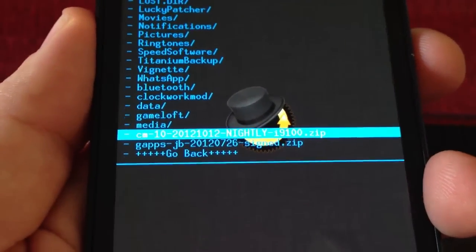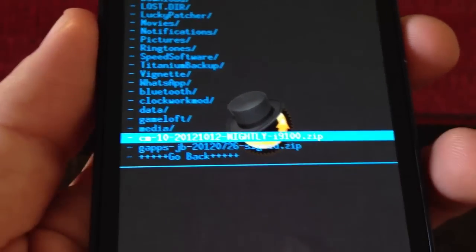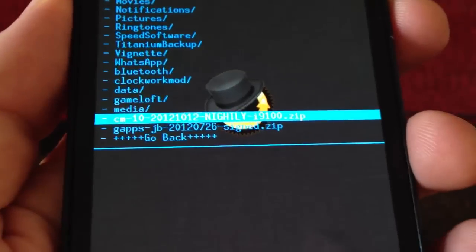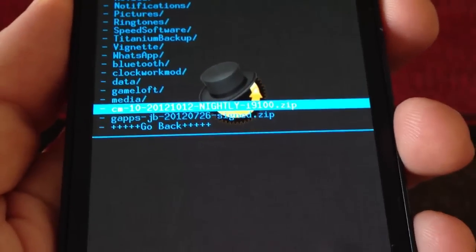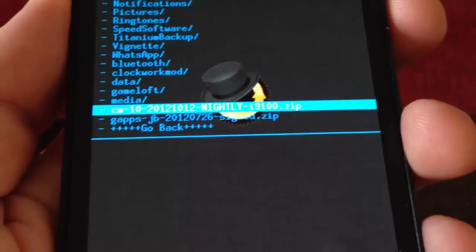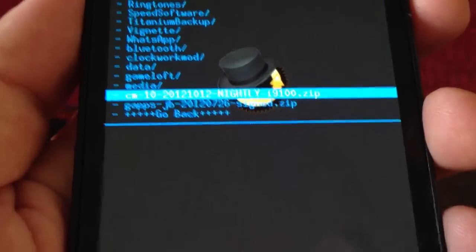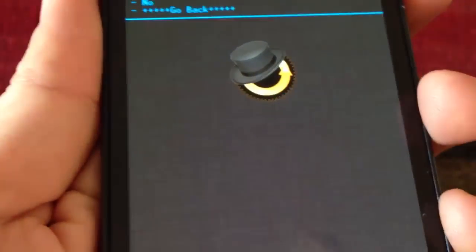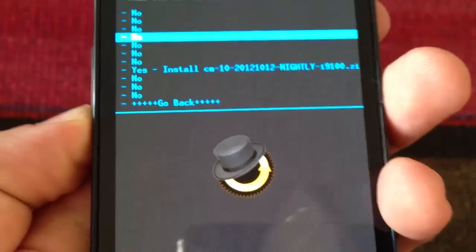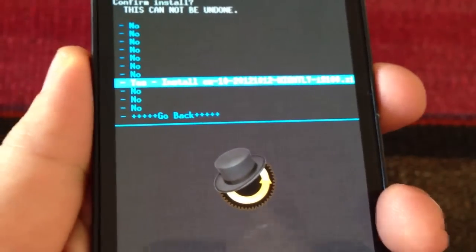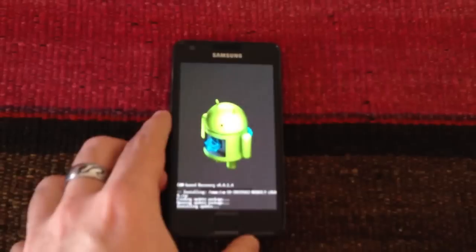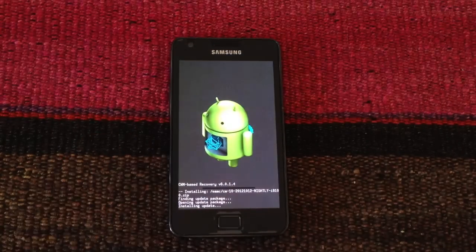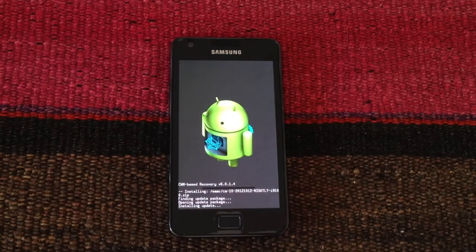You will notice that in the Cyanogen team there are almost every day a new experimental version. So we will leave you the latest version to date and the link to the place where the new versions are uploaded. We select with the power button, scroll down and select yes. And it says that we are going to install the CyanogenMod 10. This may take a while so we leave it here.